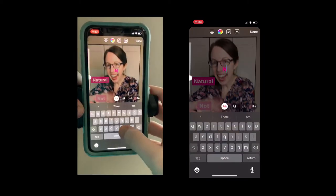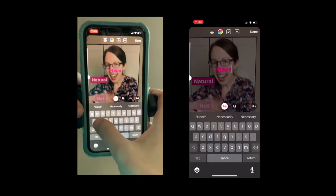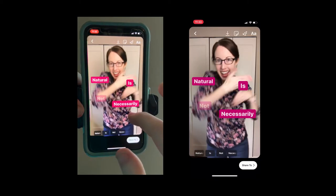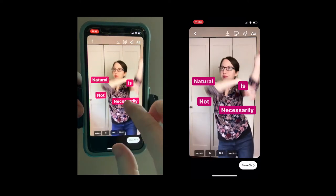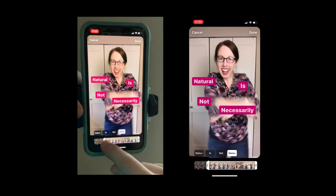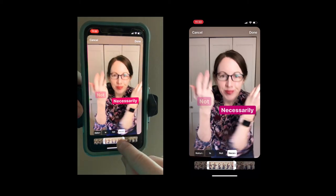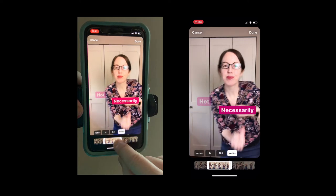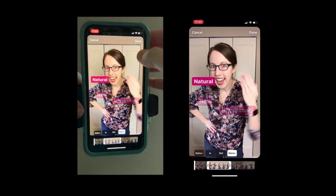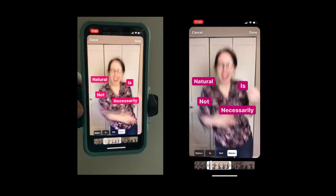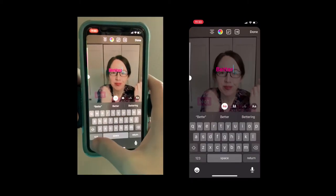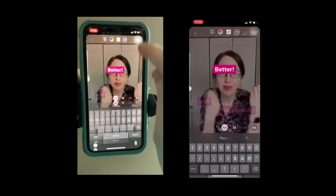So I go 'done' with that one. 'Is not necessarily better' — so 'necessarily' I want it to go here. That's not perfect, but I'm going to say 'better' in the middle — I think that would look good. I'm trying to make it all kind of disappear at the same time.